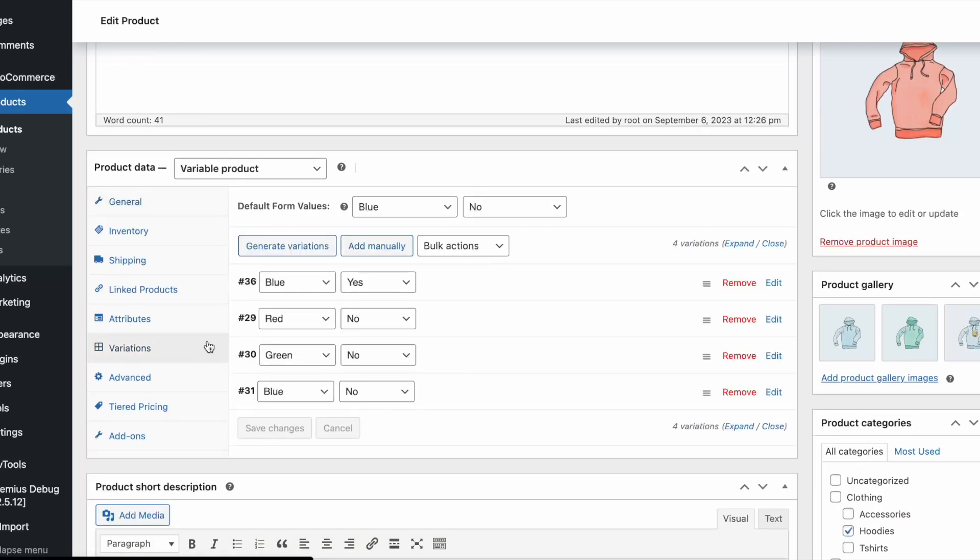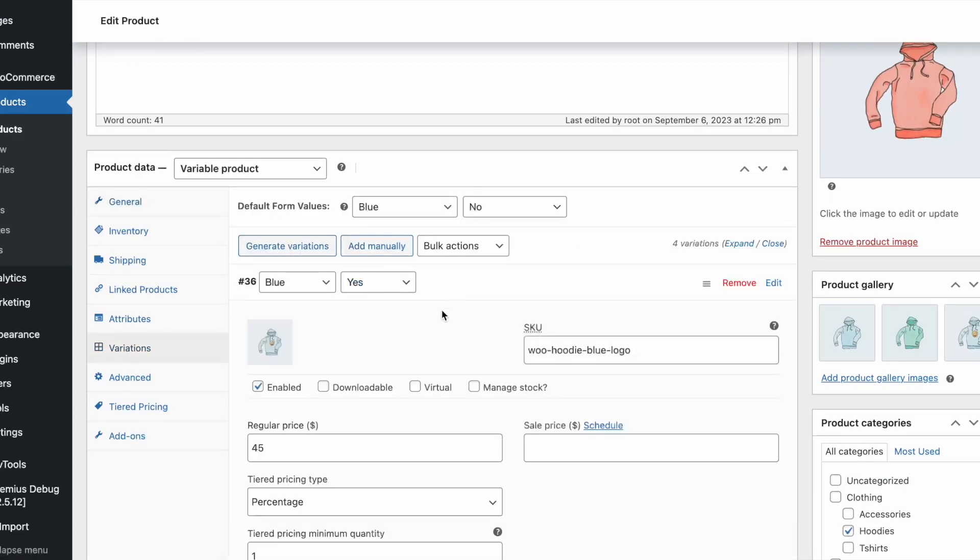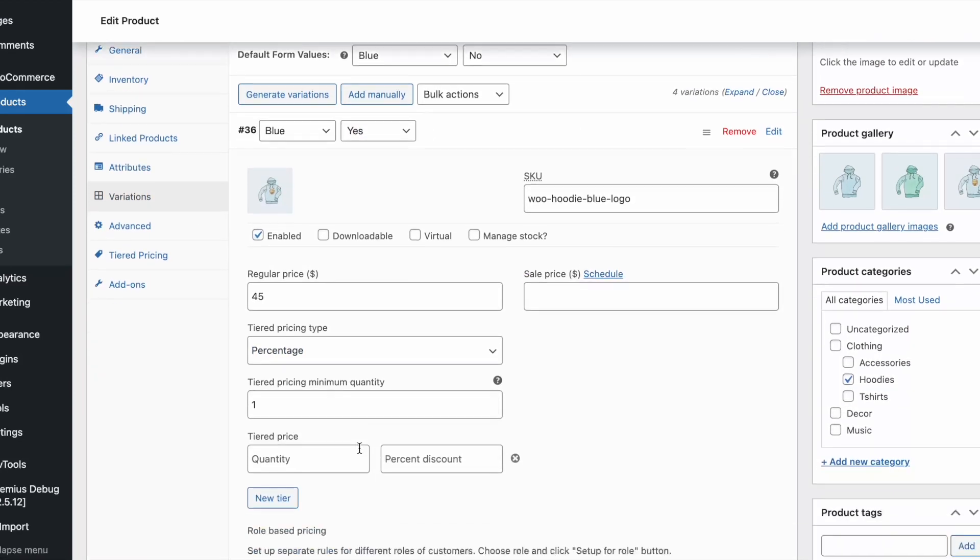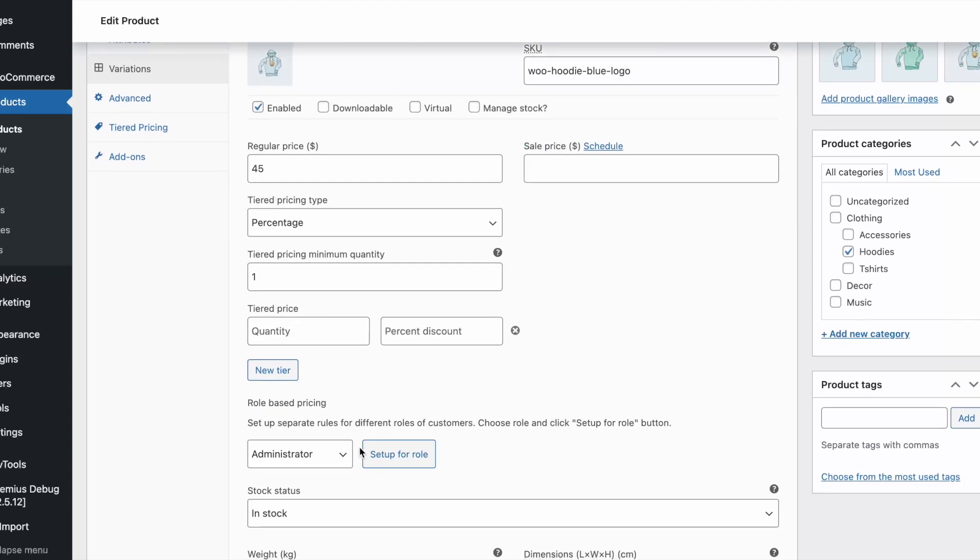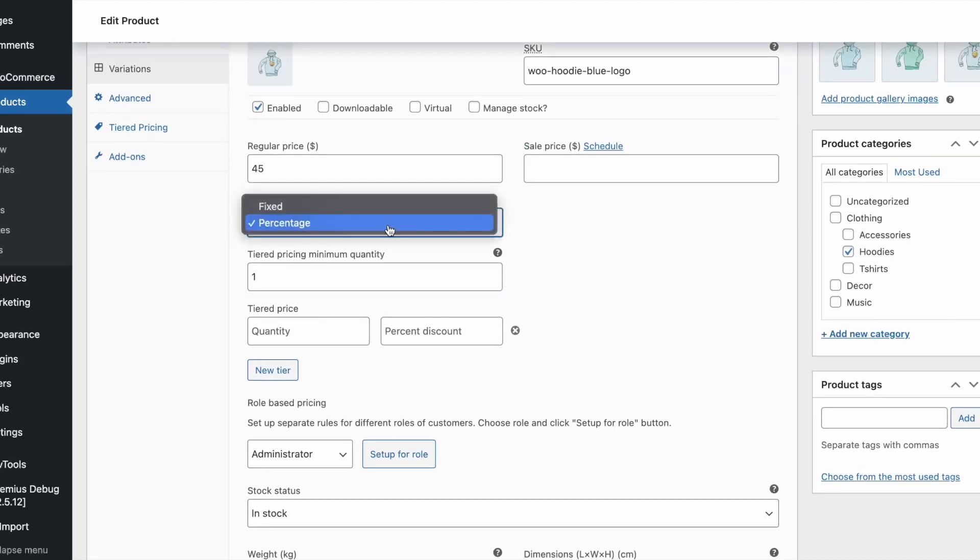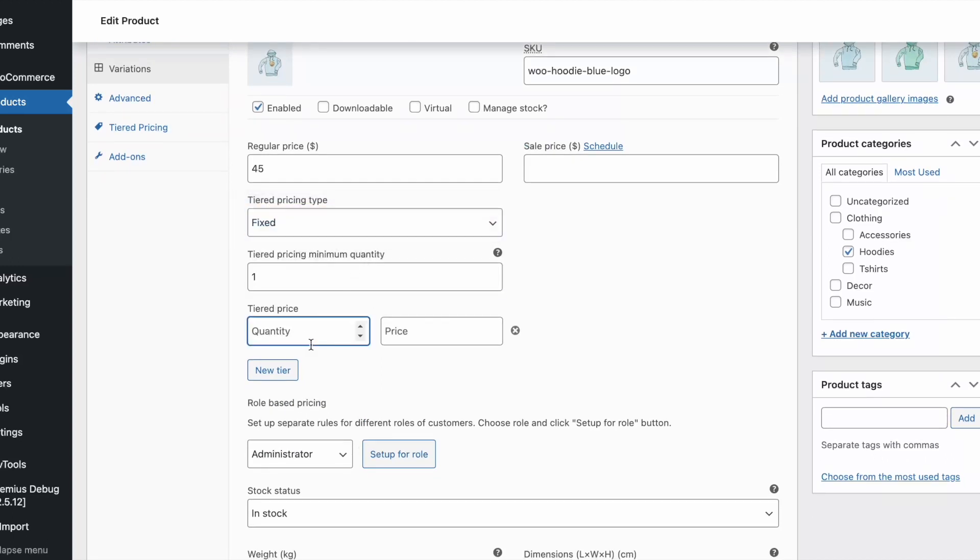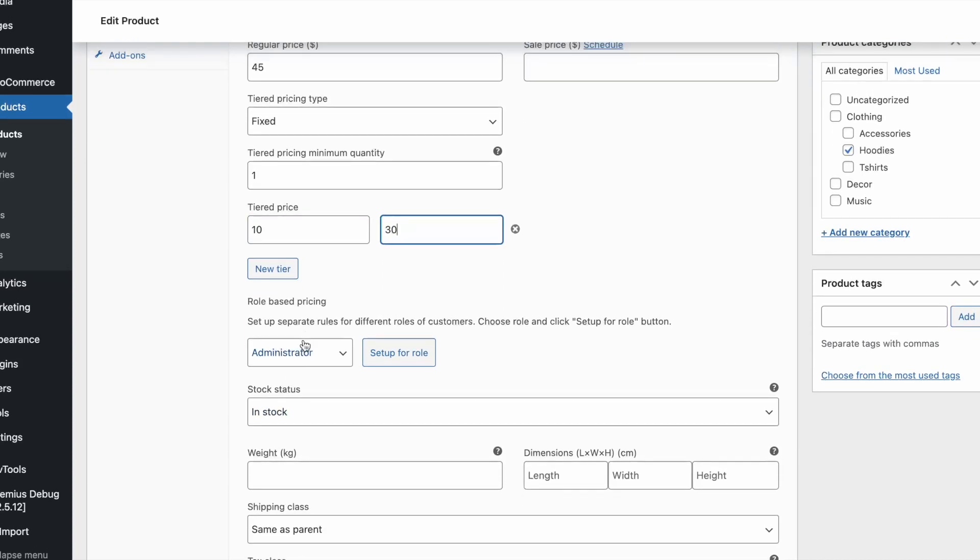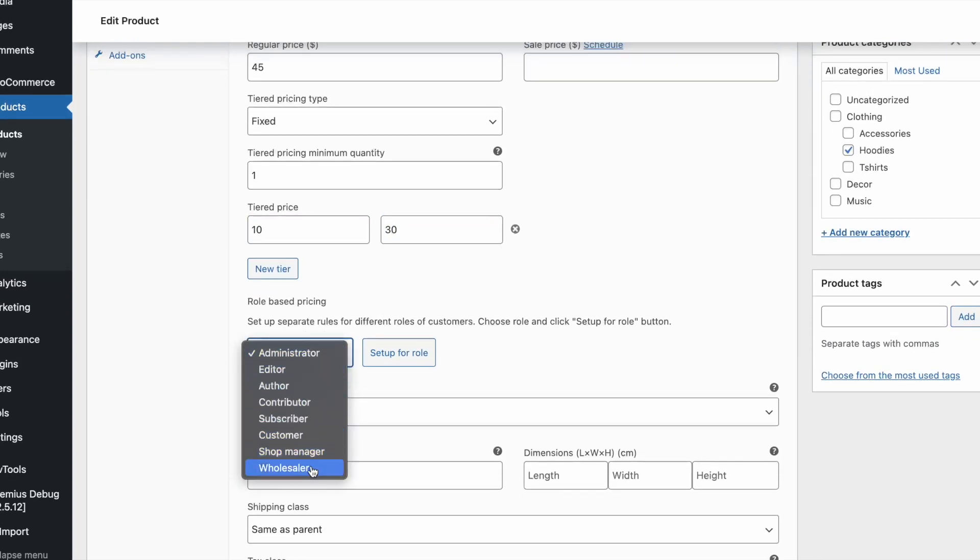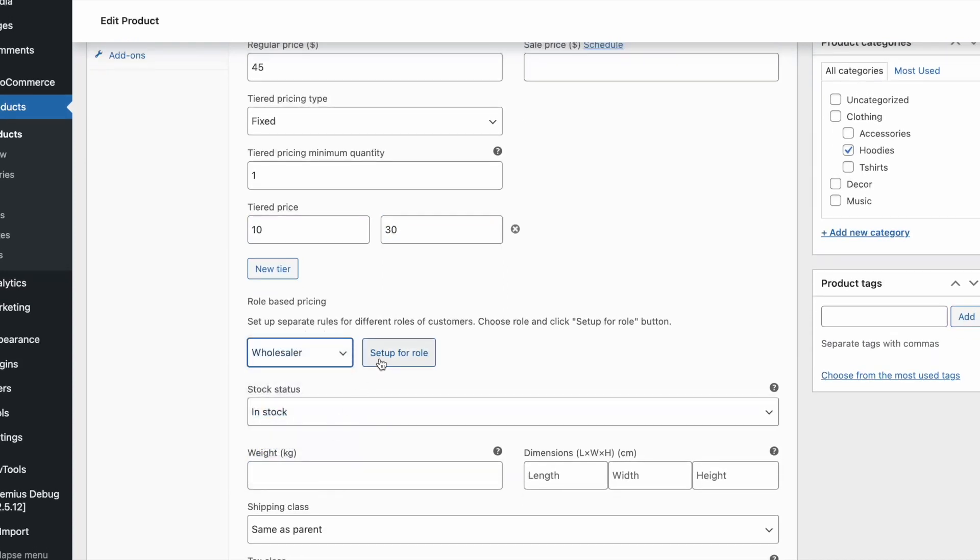Every tiered pricing feature works for variable products as smoothly as it works for simple products. You can have unique tiered pricing rules and minimum order quantity for each variation. Role-based rules work here too.